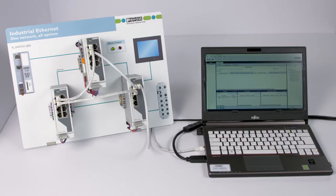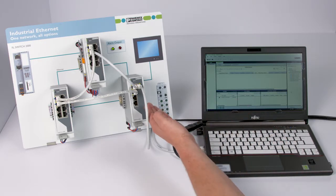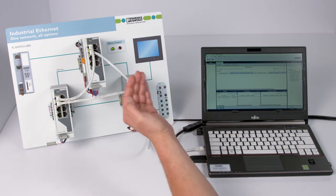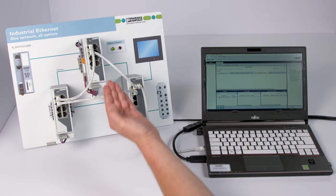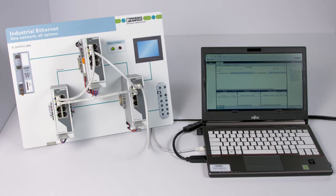For demonstration purposes, we have set up a test network consisting of three managed switches. The switches are in their factory default state and do not have IP parameters yet. The test network is connected to the laptop.